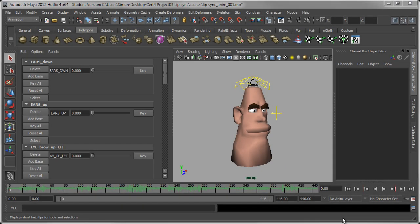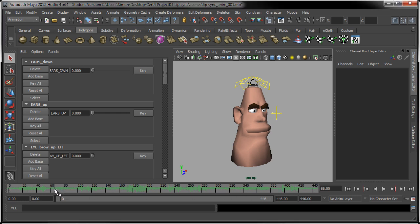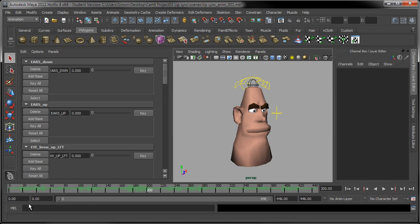Welcome back. We're going to jump straight in and start animating now. There's one little thing we need to take a quick look at, connected to how the audio plays back in Maya. We know that if we scrub through the timeline we're going to hear that audio, but the problem is that depending on the playback speed settings, you may or may not hear audio if you press the play button.